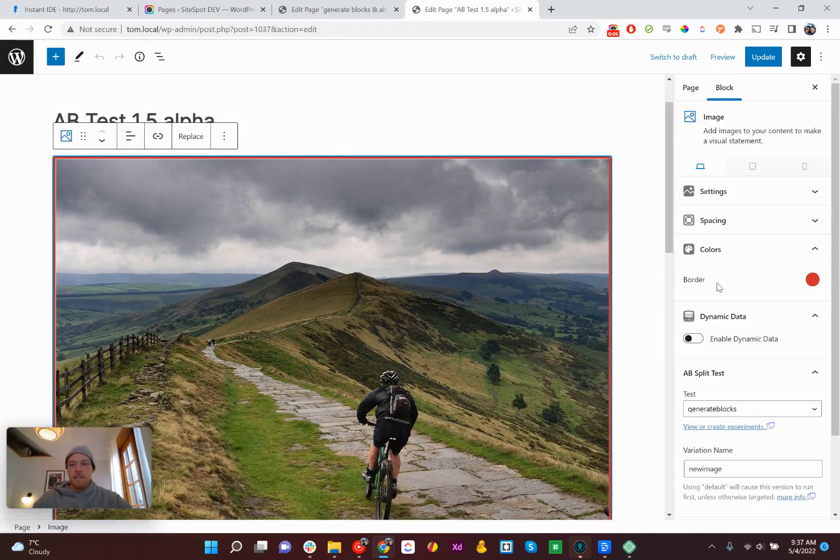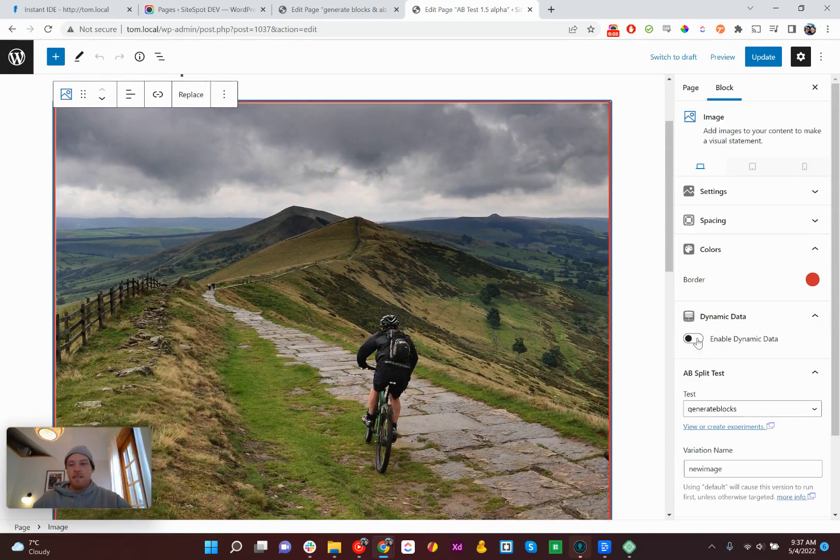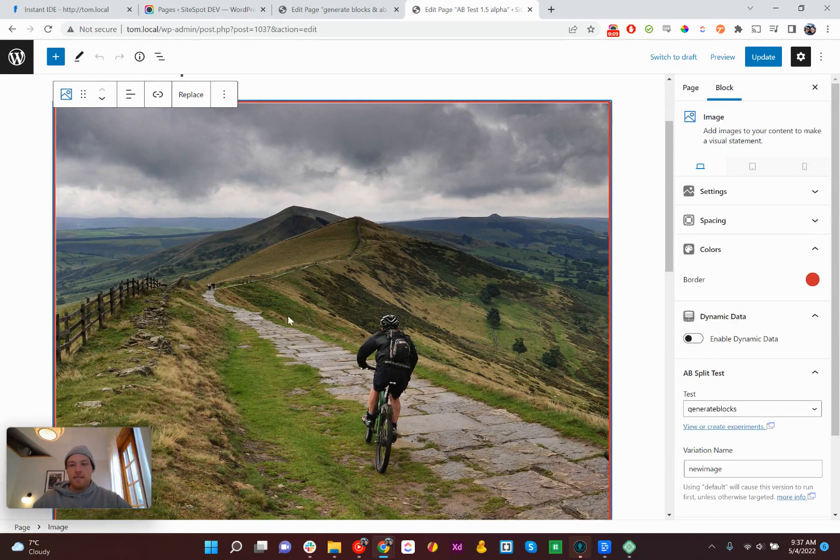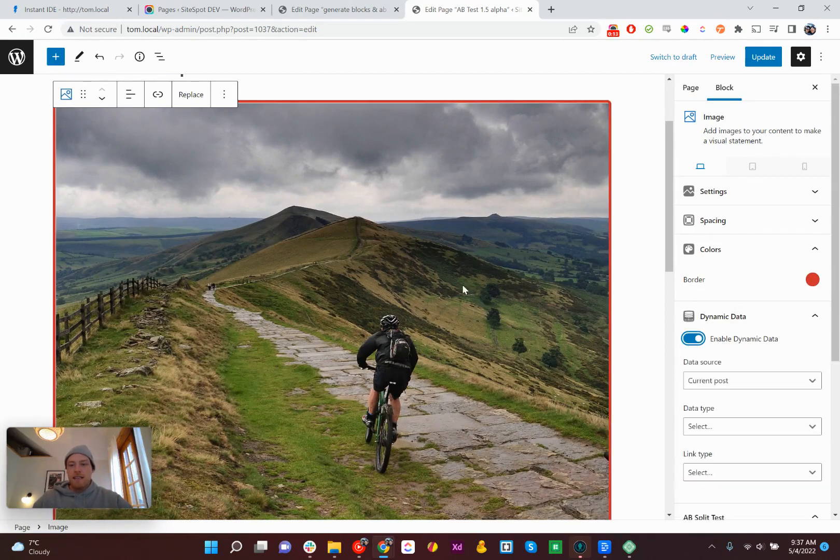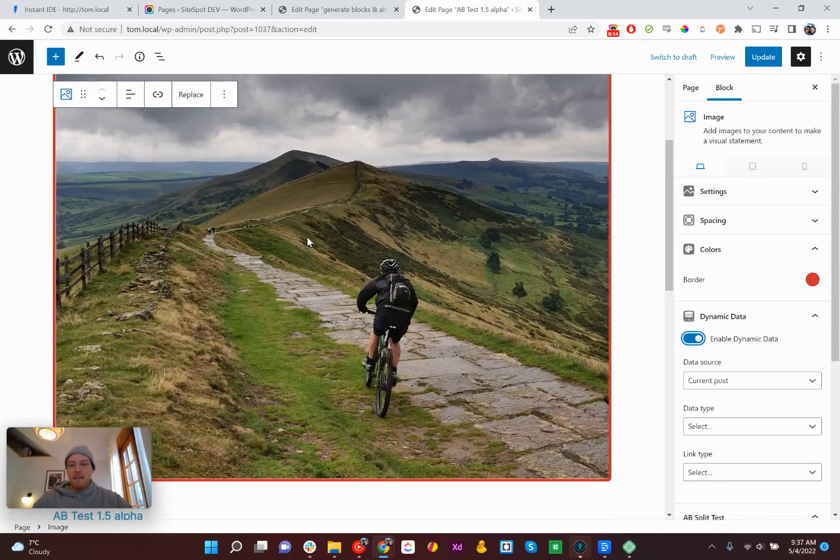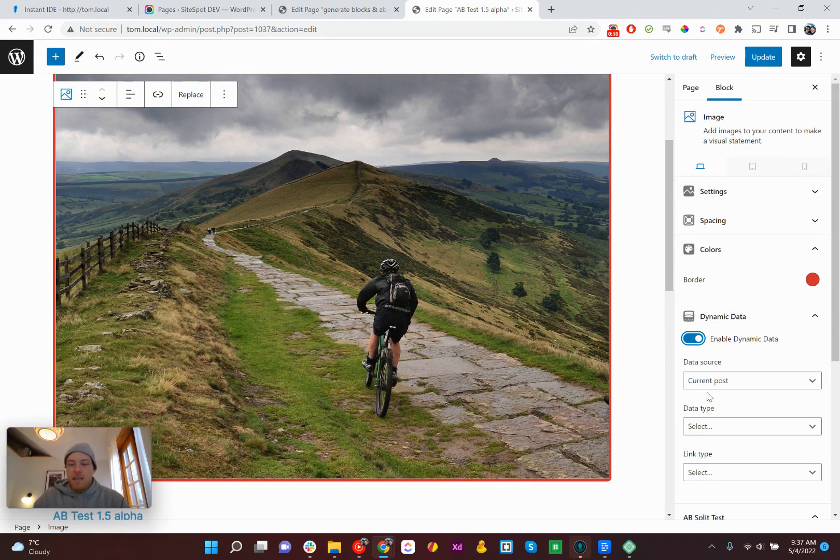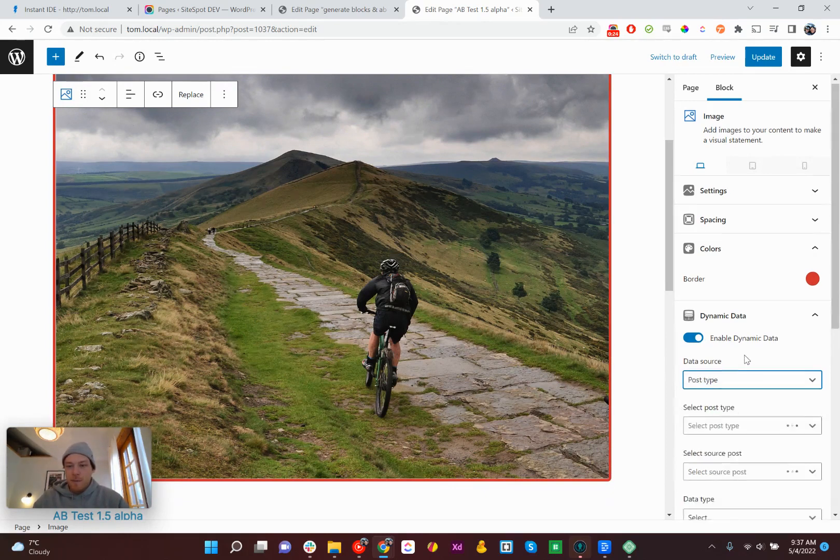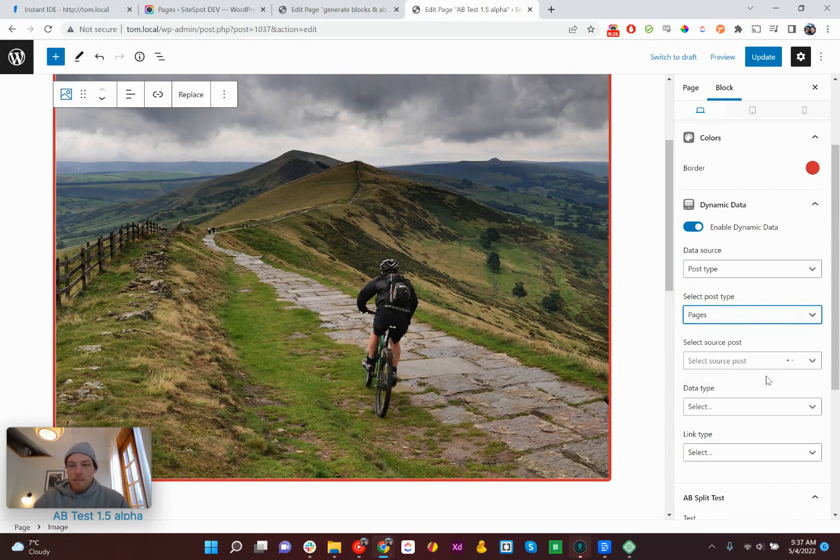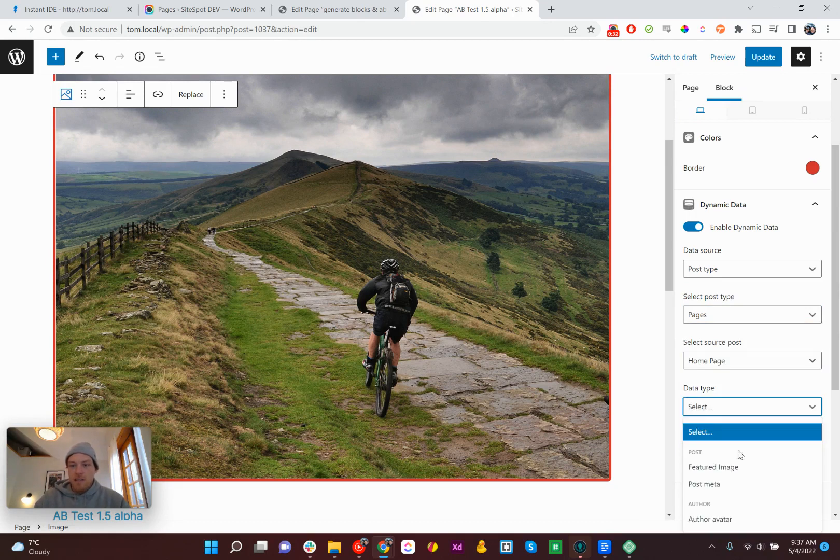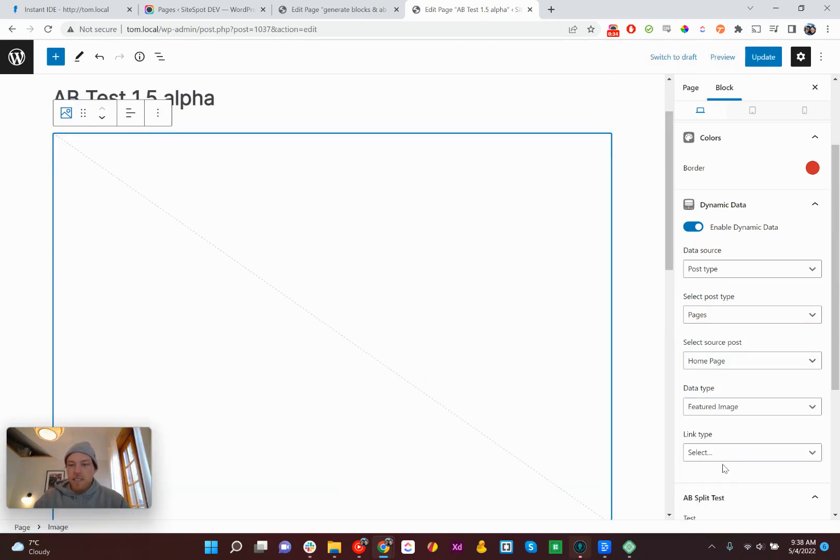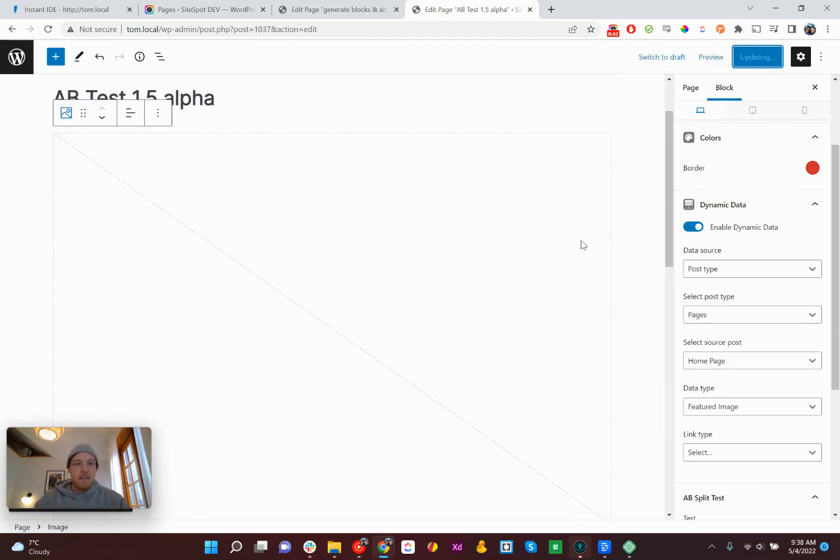Also the dynamic data is another great new feature. So all you need to do is click the element. It works on any headline, image, or anything like that. Lines up your post information as you'd expect. So here for this image, we've got the current post, but let's not do that. Let's do post type. Pages. Let's do the homepage. Featured image. And we'll update that. Yeah. I don't think we have anything on the homepage. So let's see what happens here.